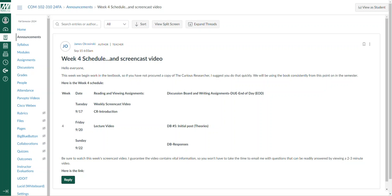I suggest strongly that you obtain a copy because we will use it extensively over the remaining portion of the semester. In fact, we'll be diving into the introduction of The Curious Researcher.